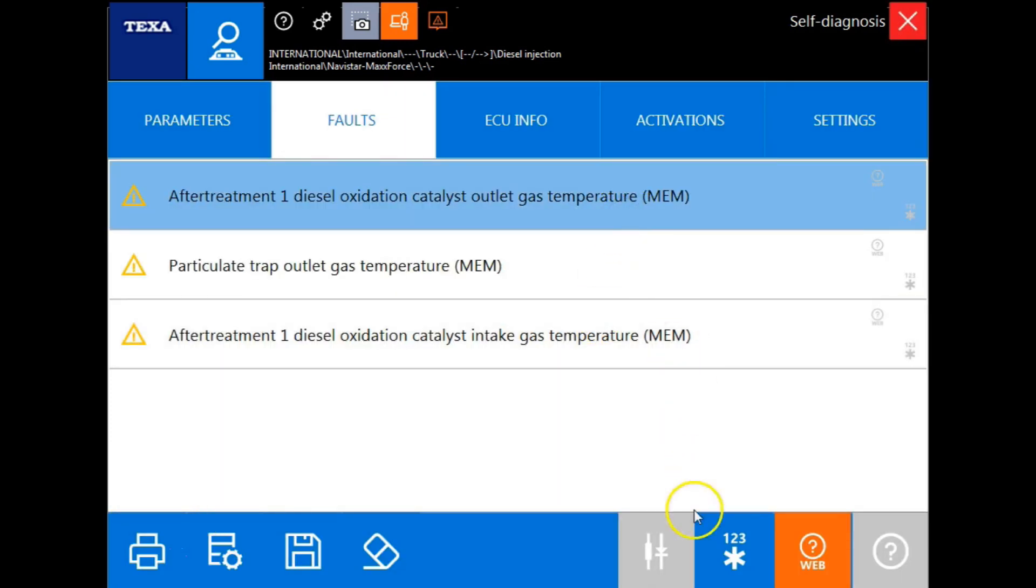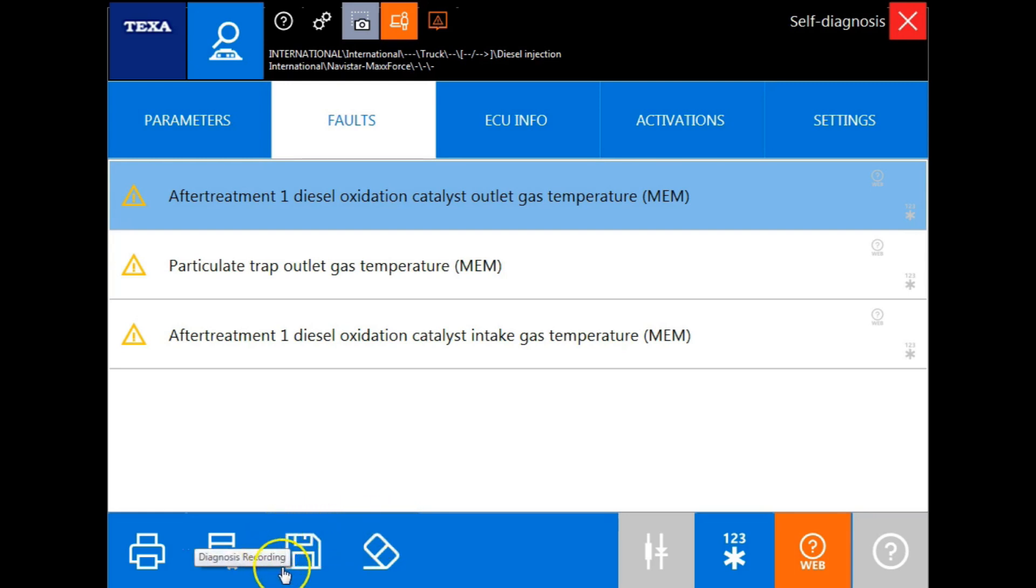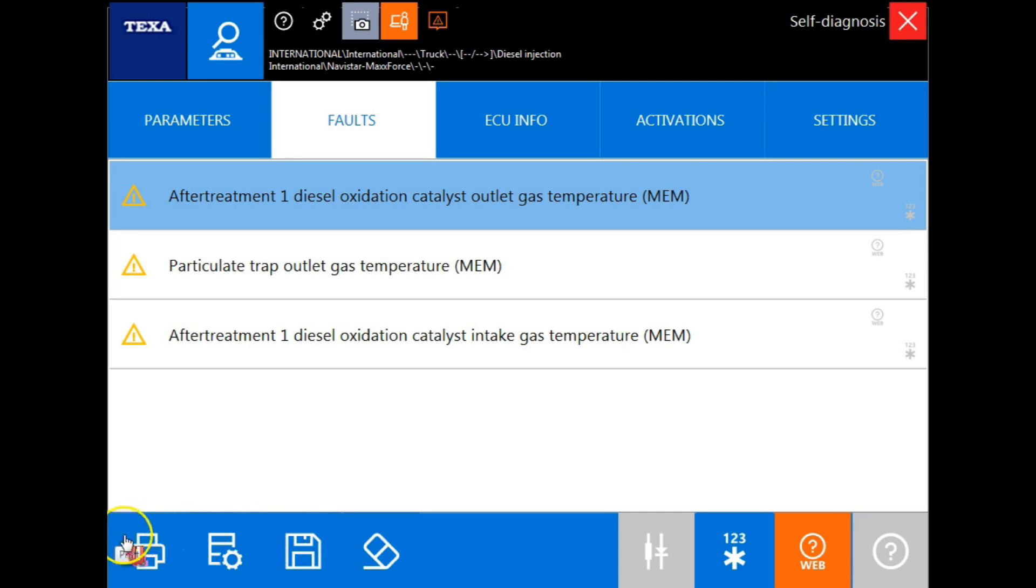If we highlight a code and the component wiring diagram icon is now highlighted blue, that will give us access to TEXA's wiring diagram schematics. This is the error clearing function. By using this we can clear fault codes that are inactive. This is the diagnosis recording icon which will take a copy of all the codes that are currently displayed on the screen. And this is the print function, which will allow us to print a copy of all the codes on the screen.